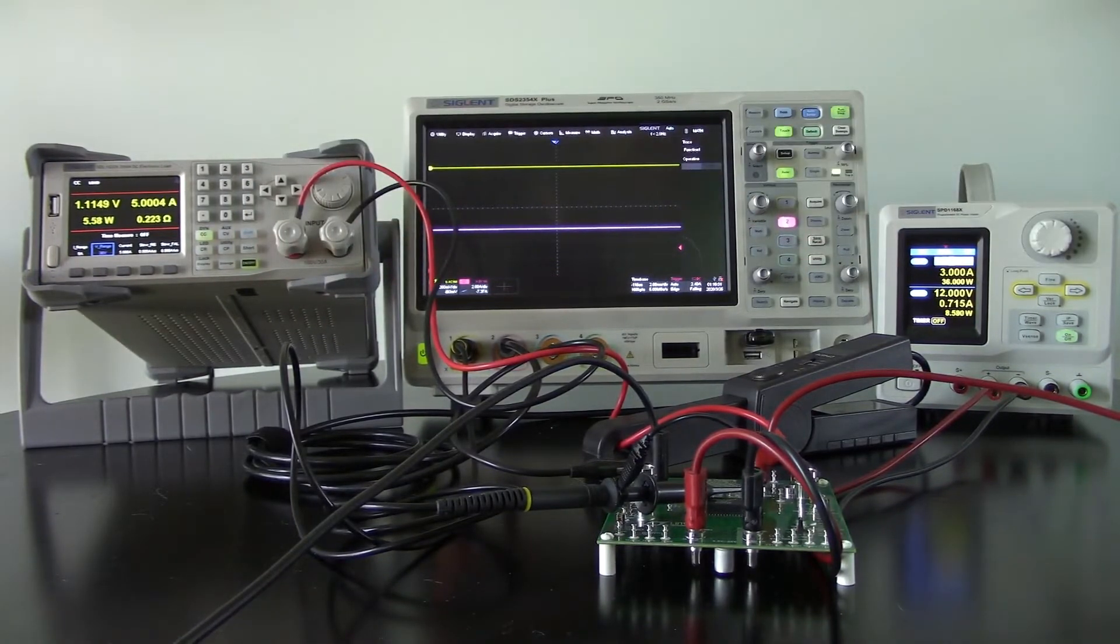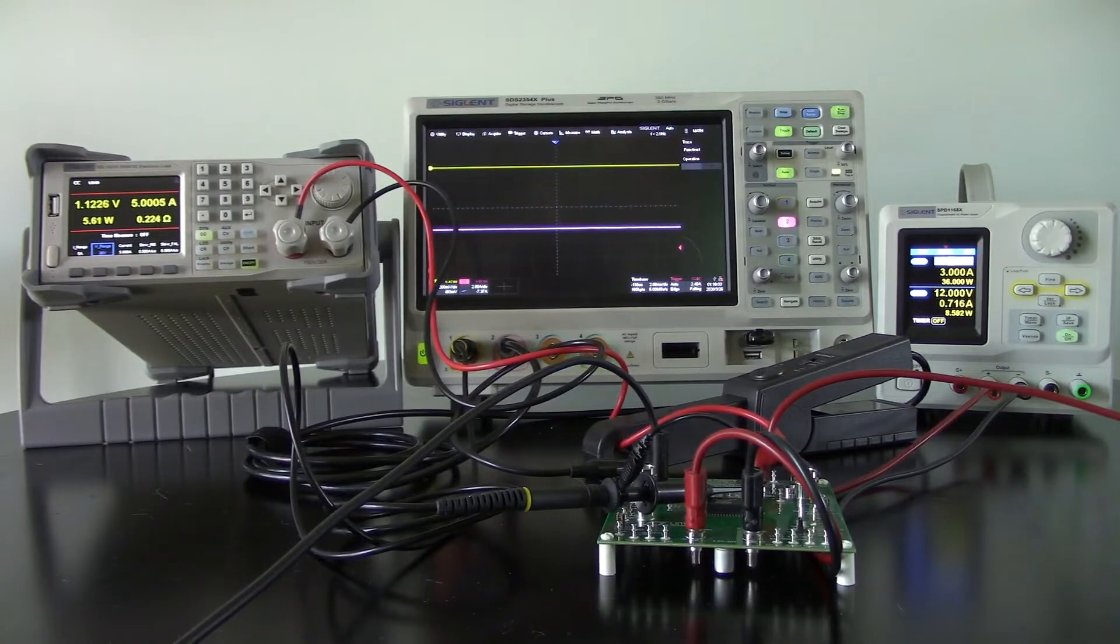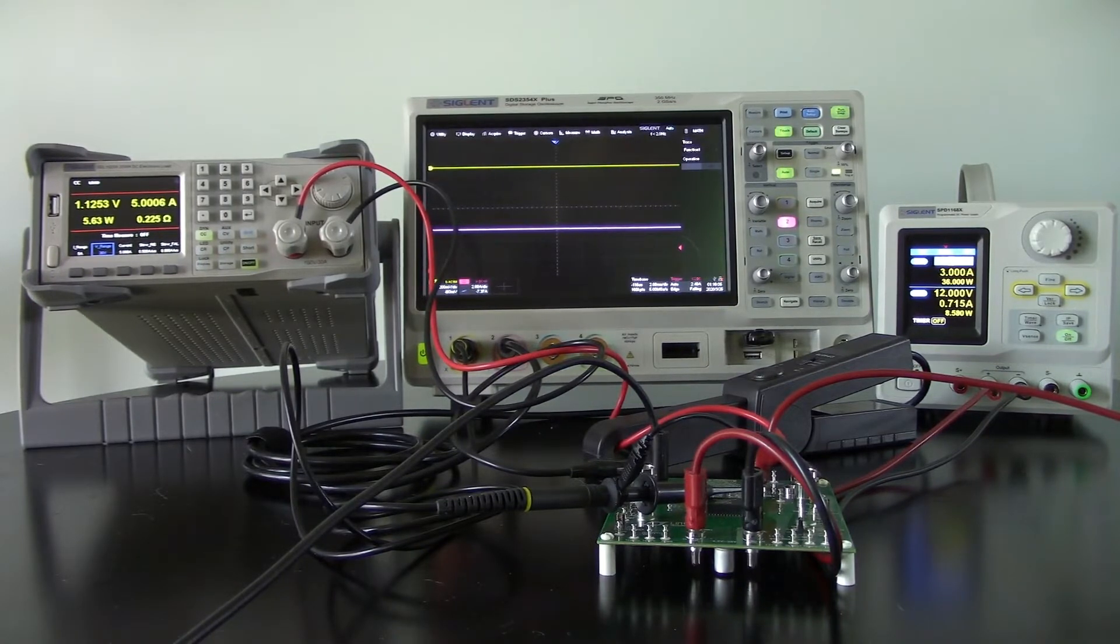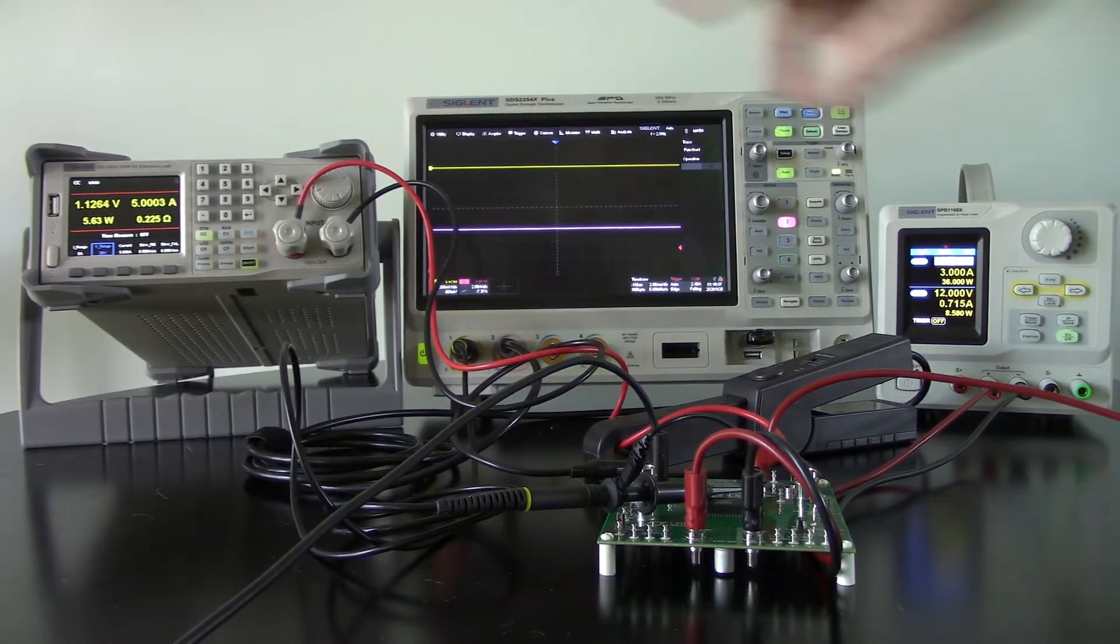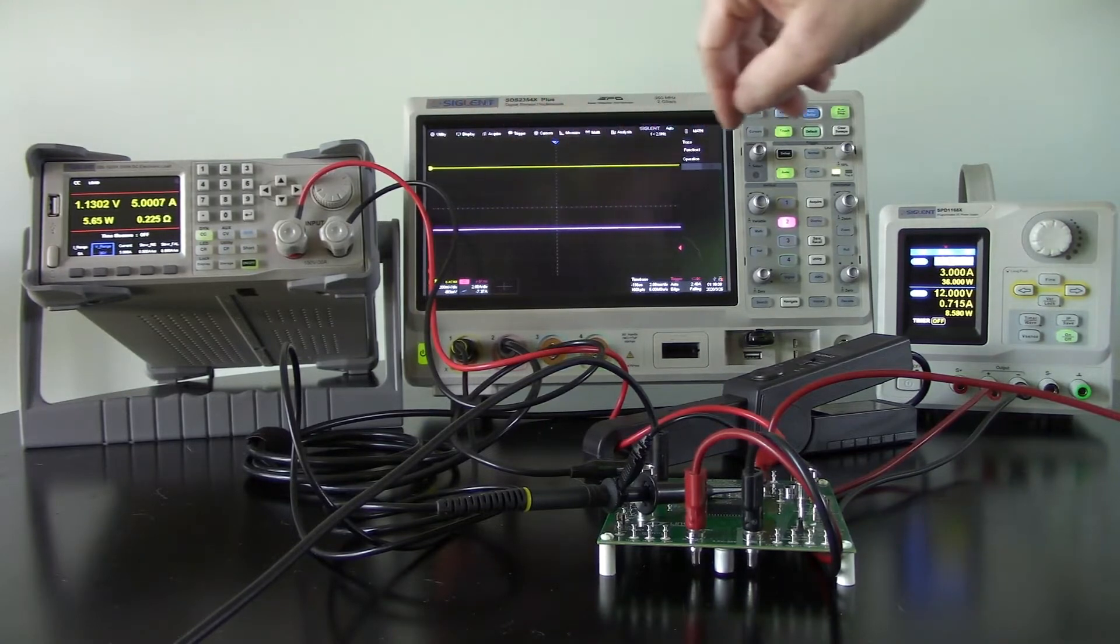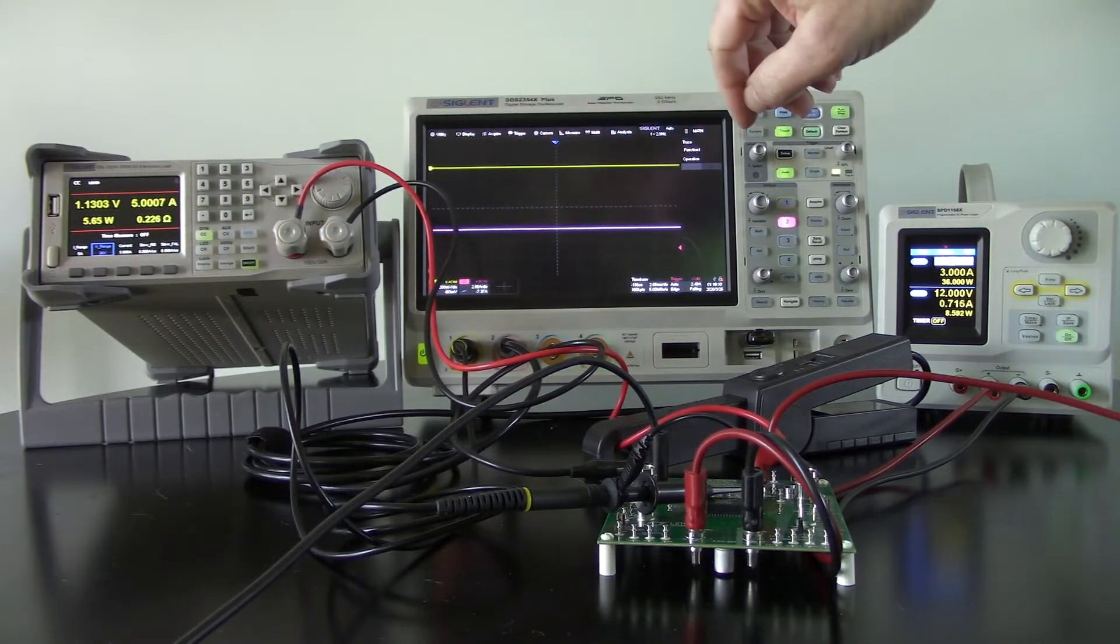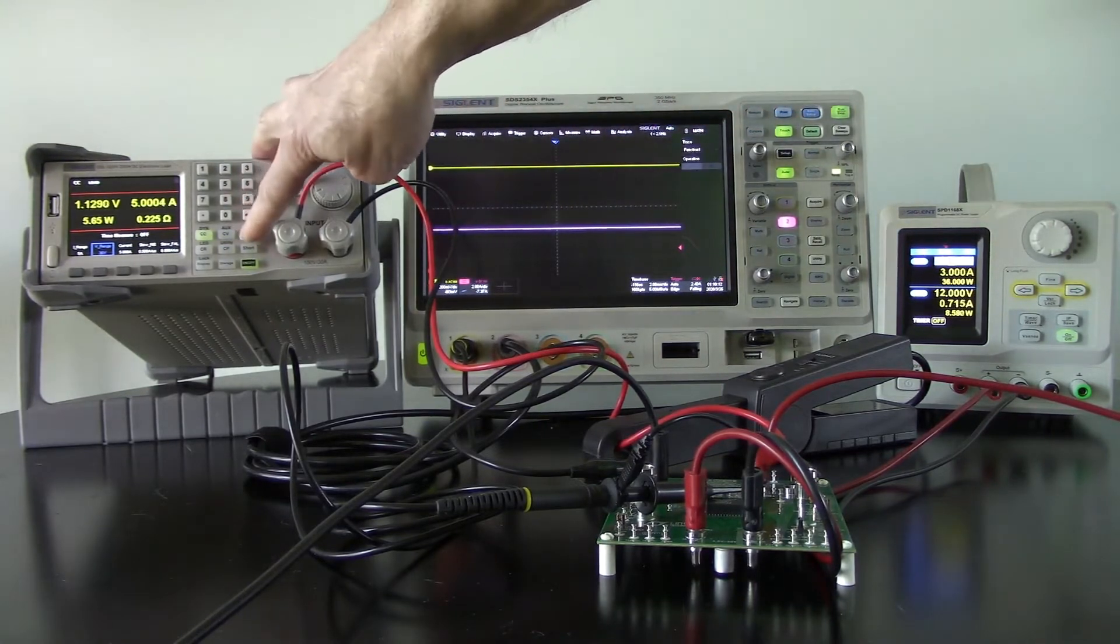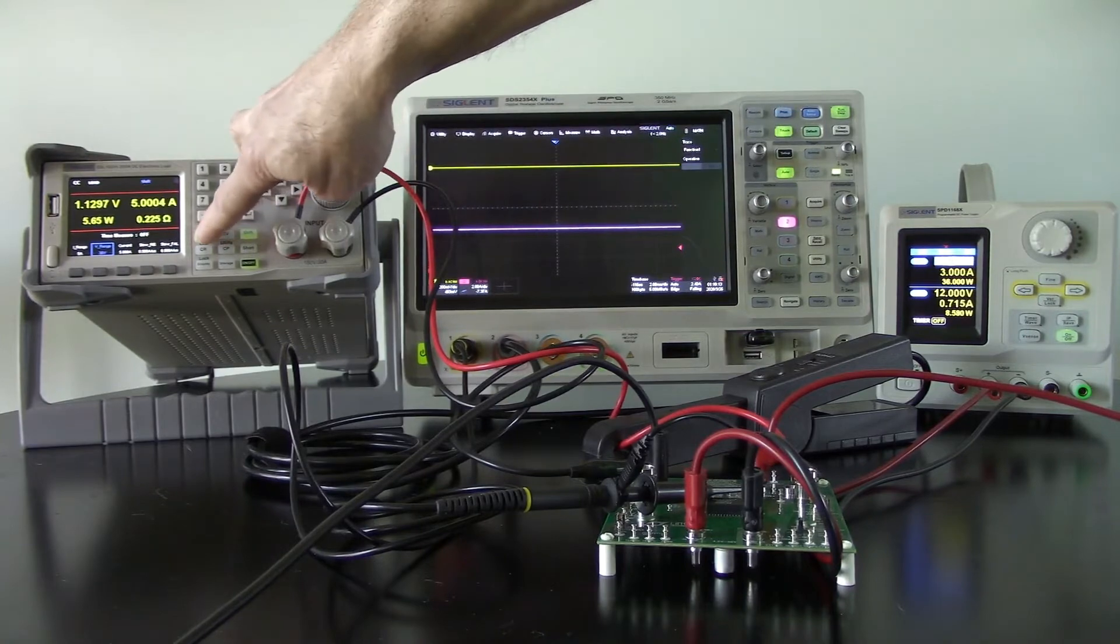And we're pulling that current, but now that's just straight DC. We're just pulling a standard load. But with the SDL, we actually have a dynamic load response.